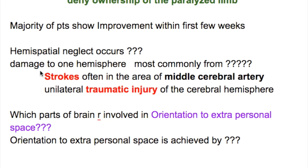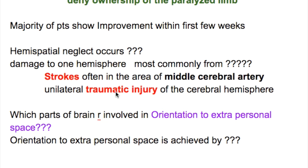When does hemispatial or hemineglect disorder occur? Damage to one hemisphere, most commonly from a stroke — often in the territory of the middle cerebral artery — or from a unilateral traumatic head injury of the cerebral hemispheres.